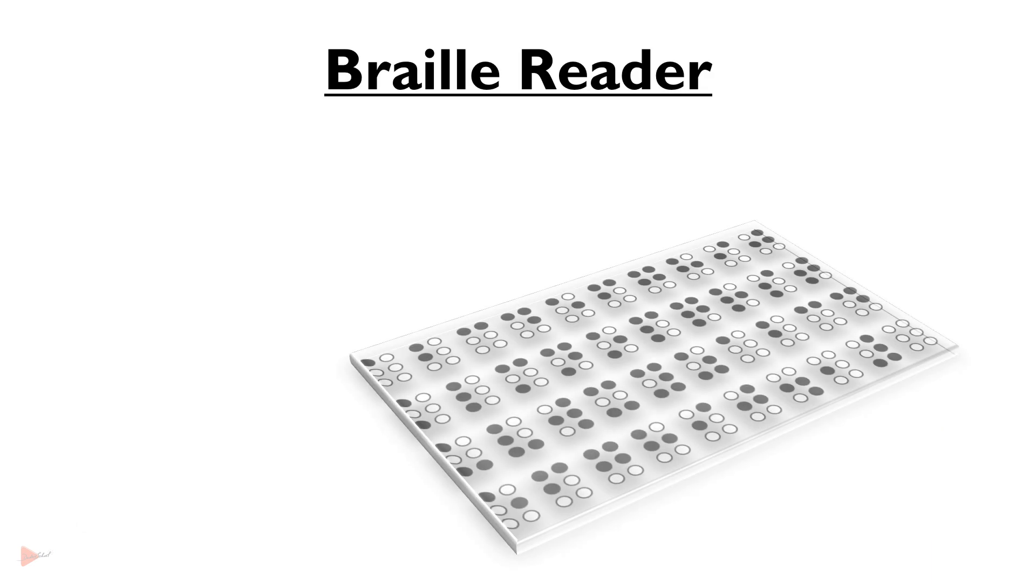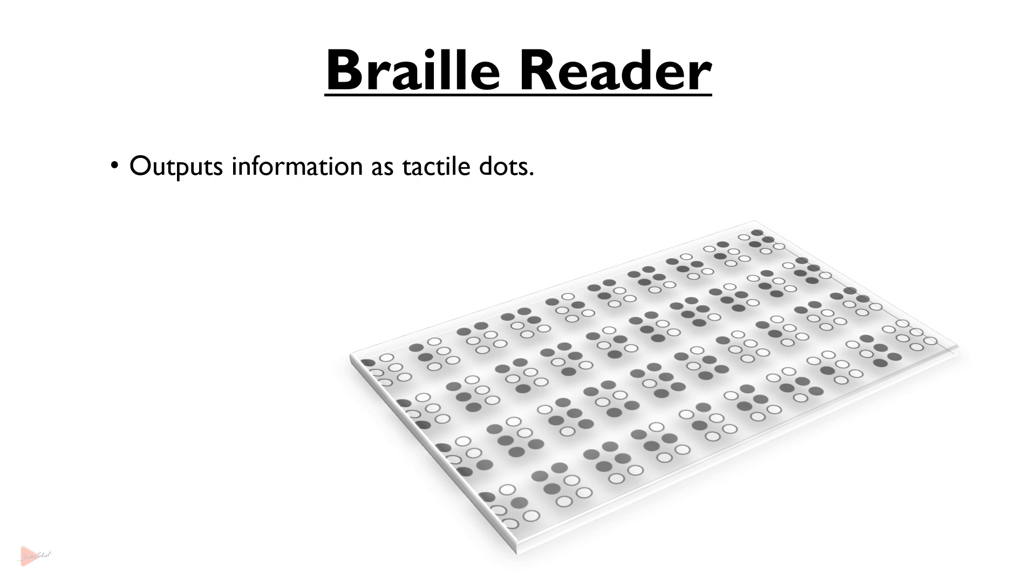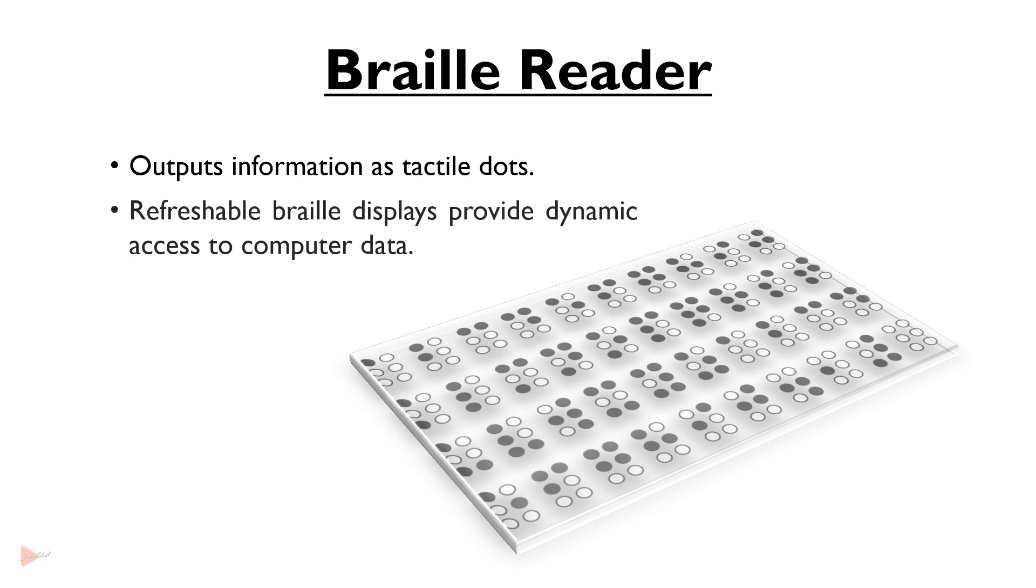Braille readers output information as tactile dots for visually impaired users. Refreshable Braille displays provide dynamic access to computer data.